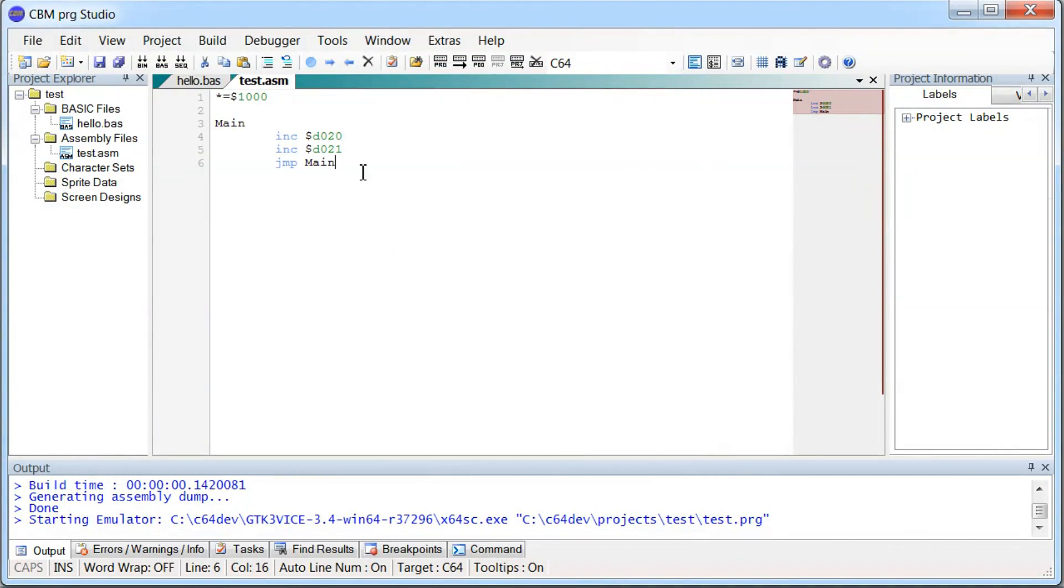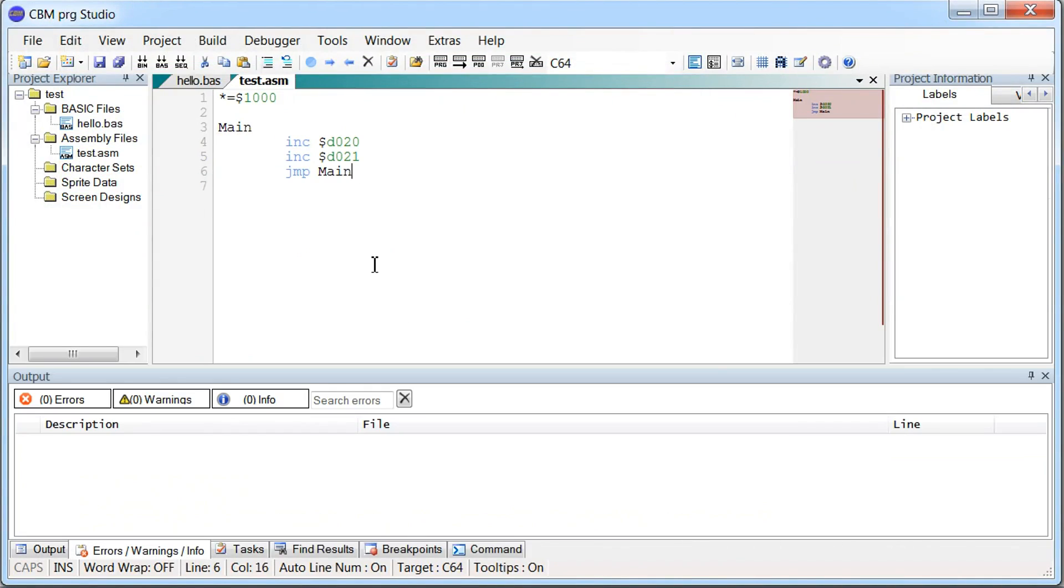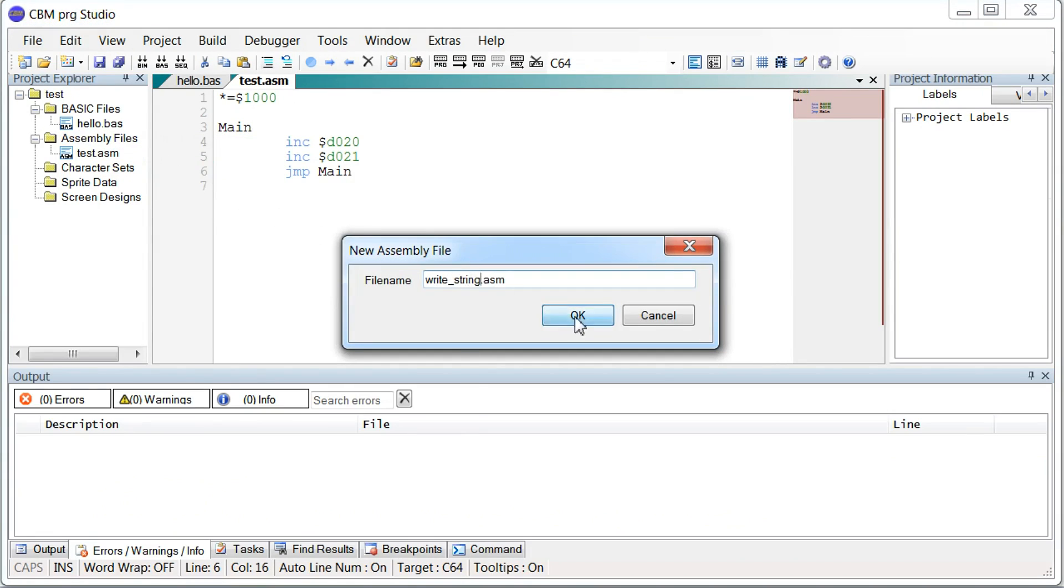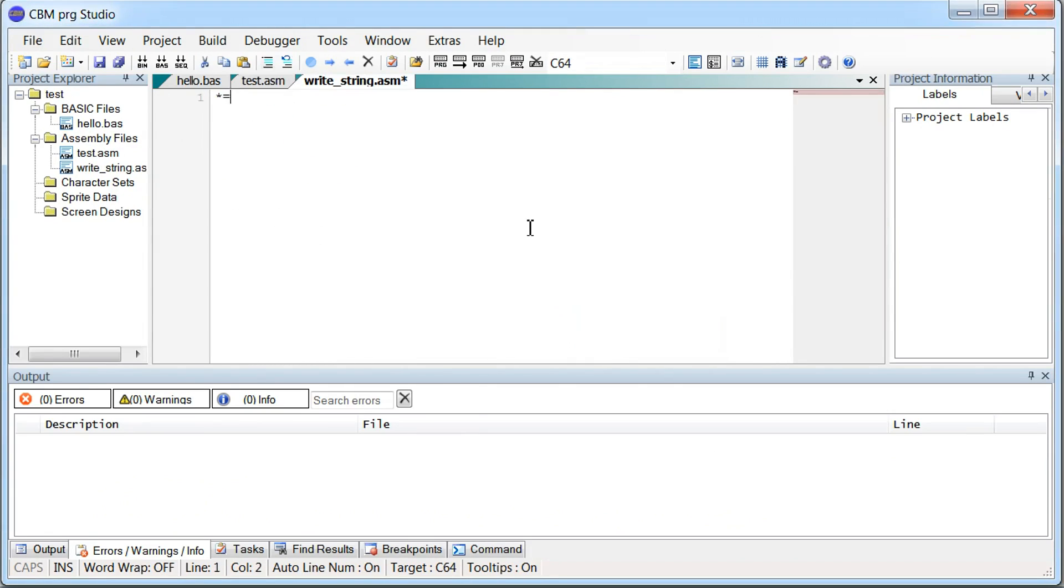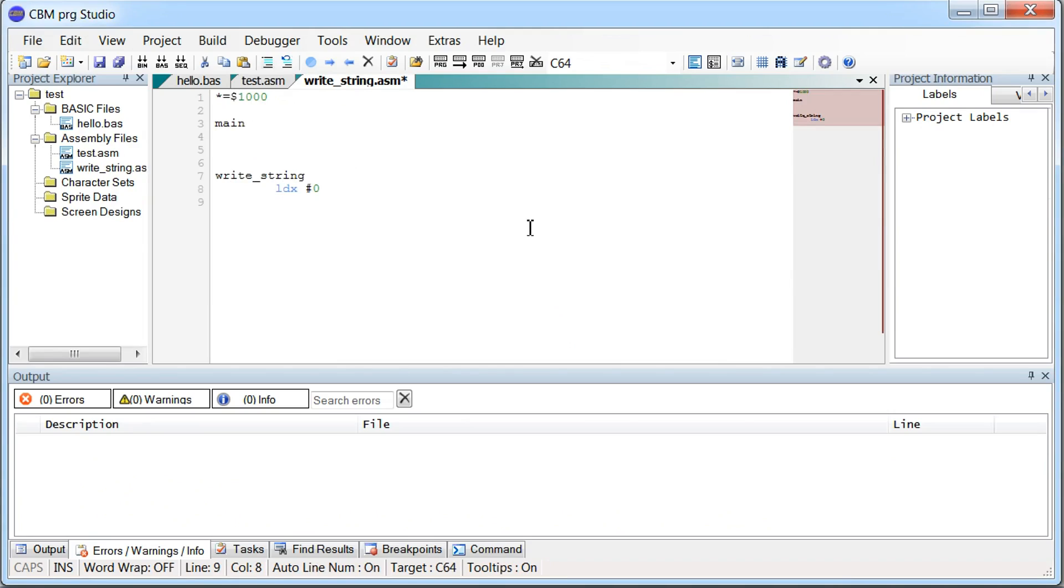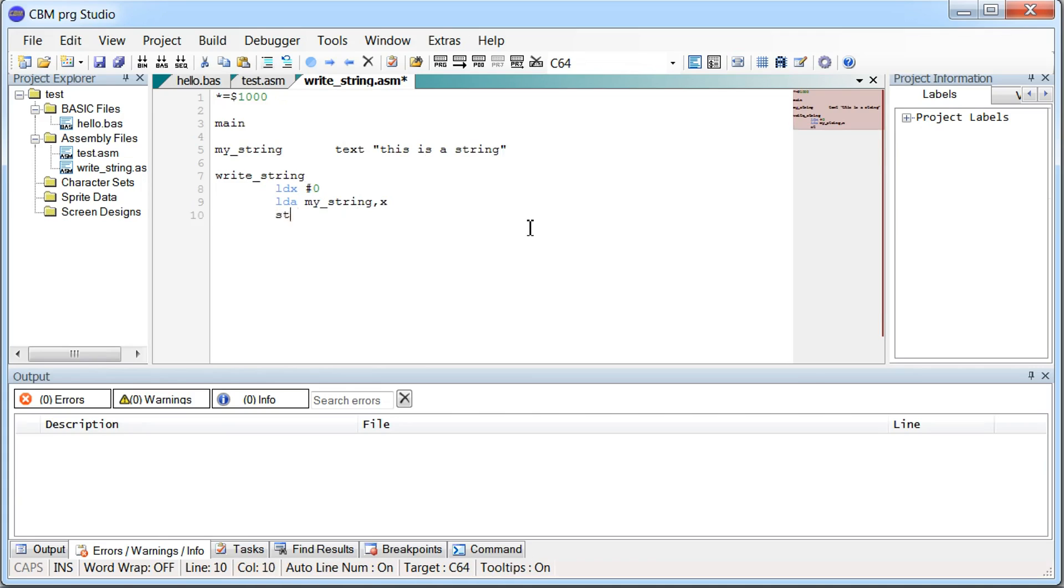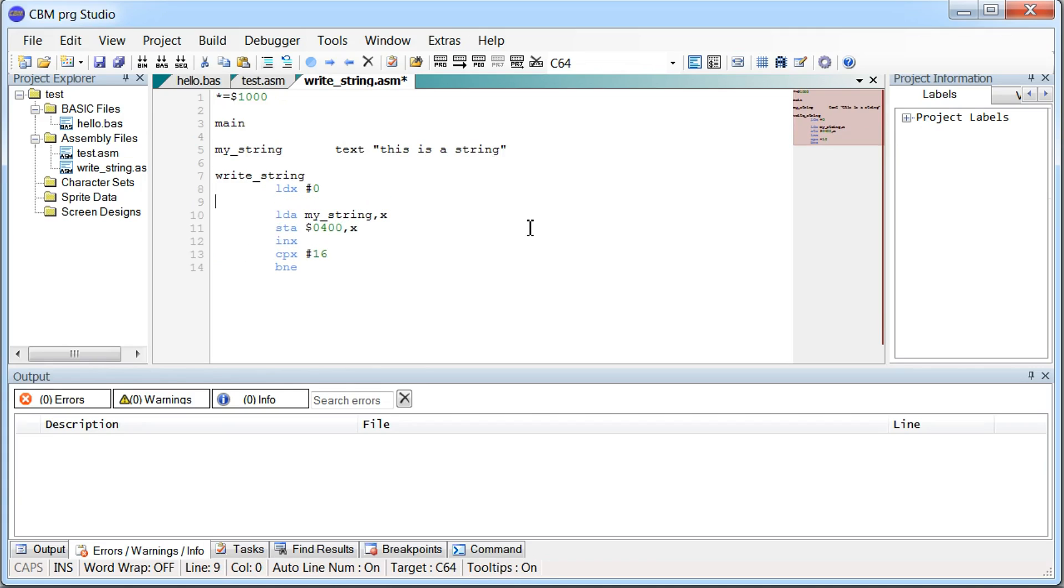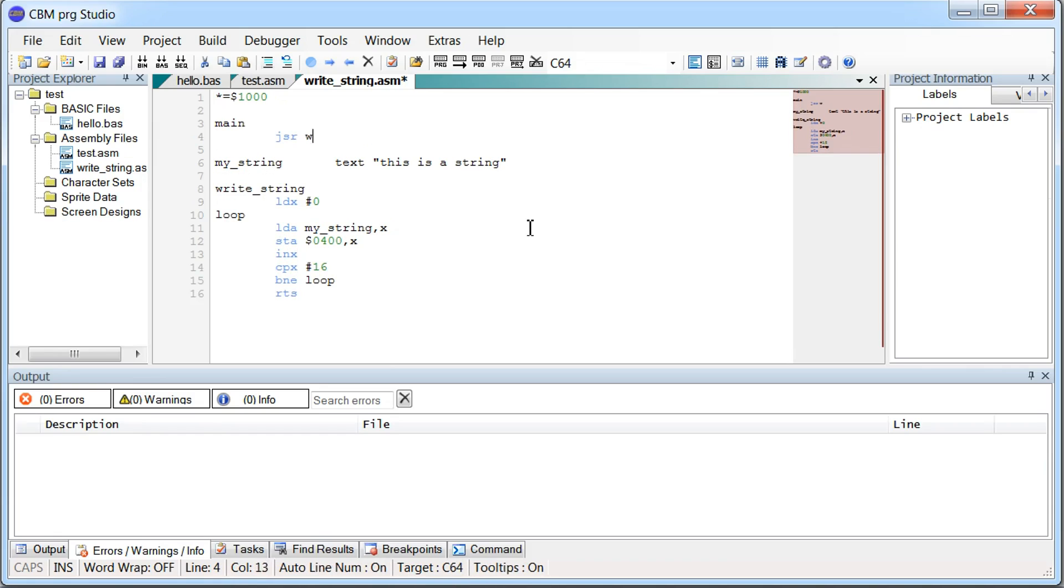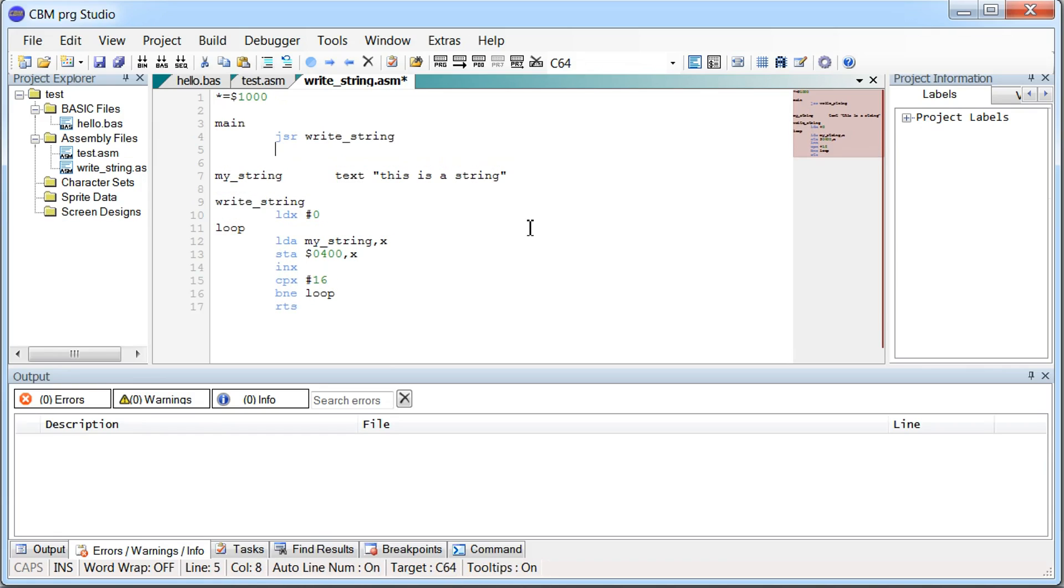And we can go back and edit the code. And let's try a slightly more complex example.